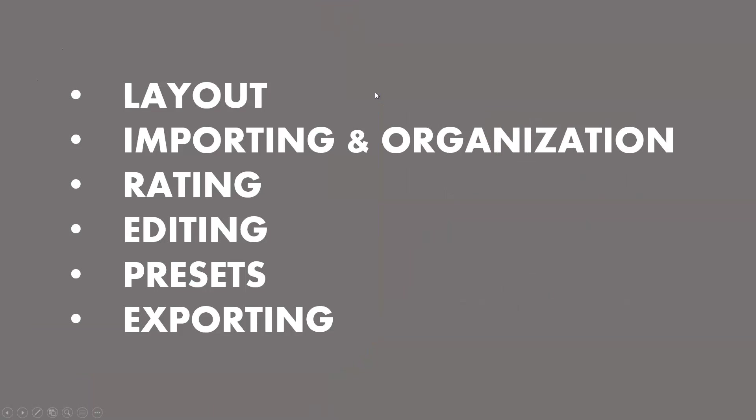Some of the things we're gonna be going through are layout, import and organization, rating your photos to find things easier, and editing—that's gonna be a huge one, broken up into a couple different sections. We'll talk about presets, the value of them and some setbacks when you rely on them too much.